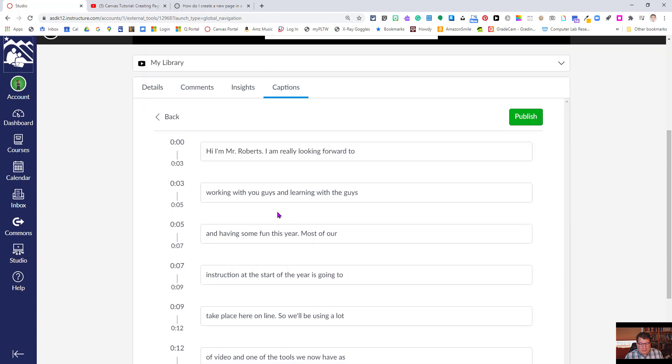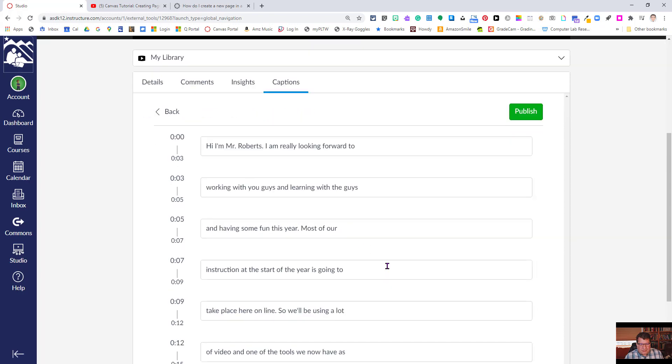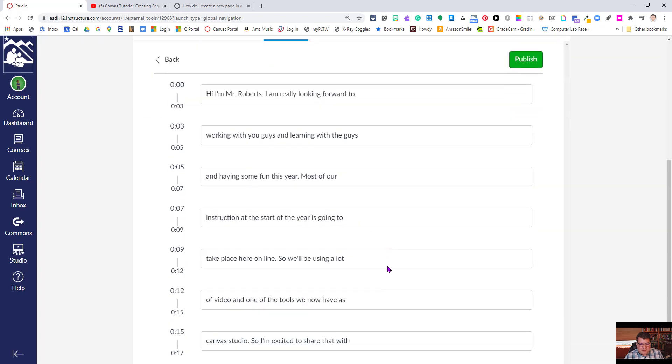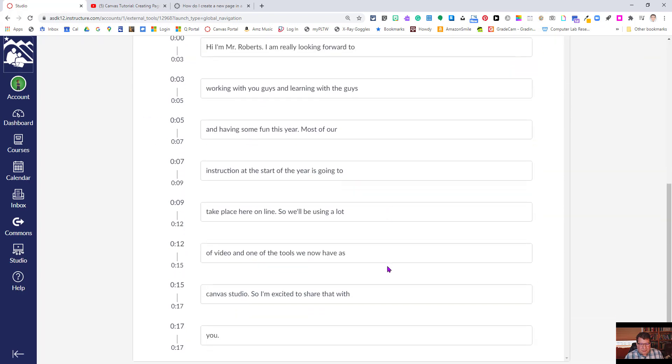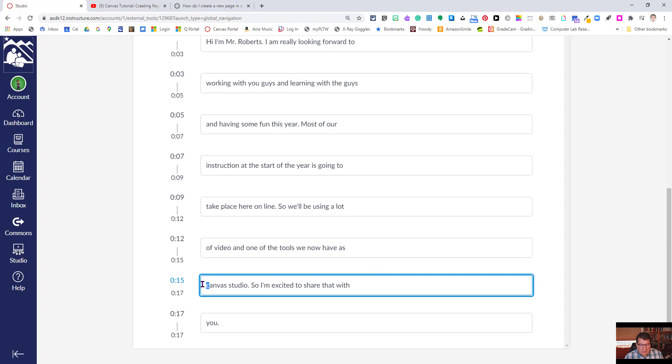So it looks pretty good. It picks up a lot of the capital letters, even for proper nouns, but occasionally it misses some. So it's worth going through, and it kind of depends a little bit on how well you articulate. Canvas Studio was not capitalized.